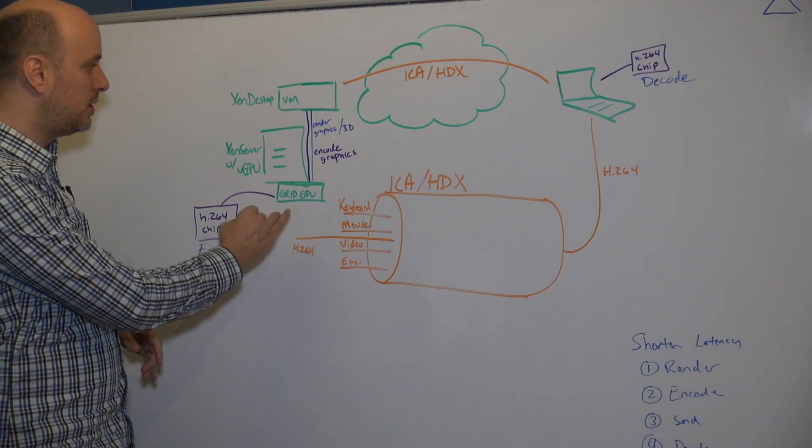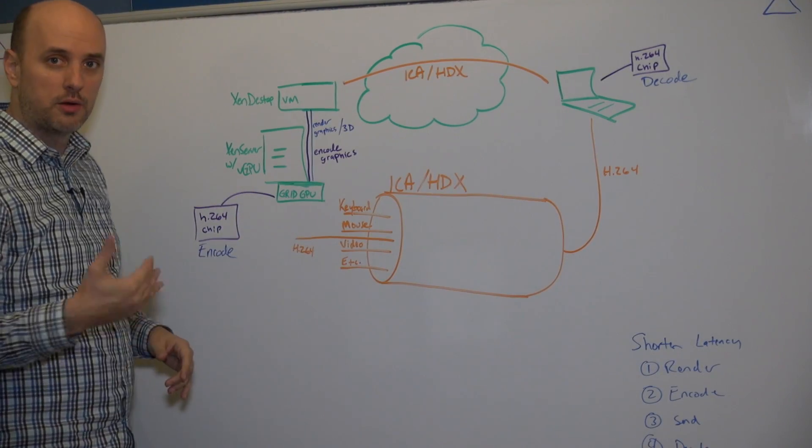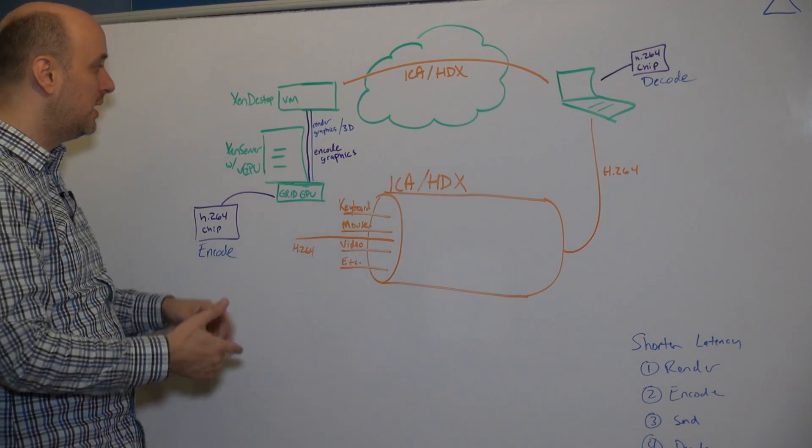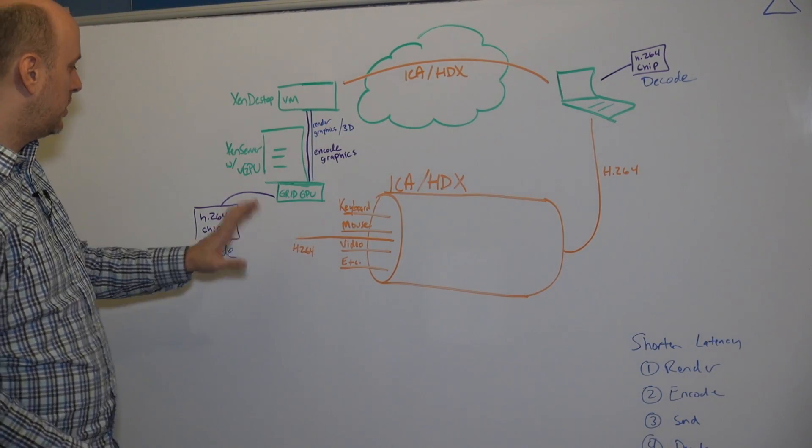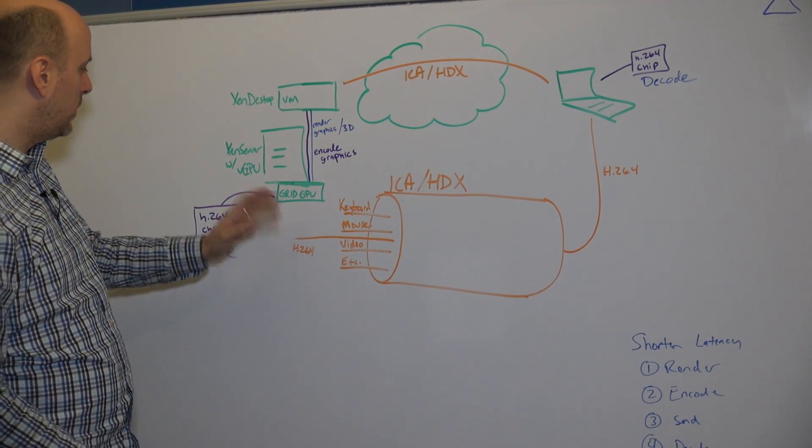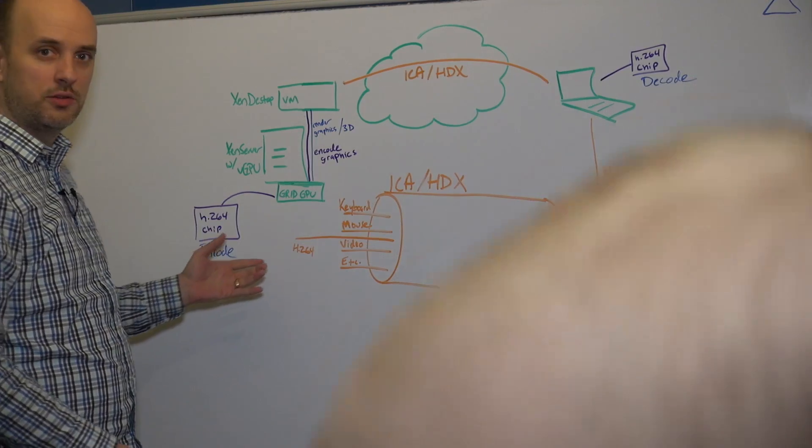Now typically the GPU is used to render graphics, but in this case you can actually use it to encode H.264.